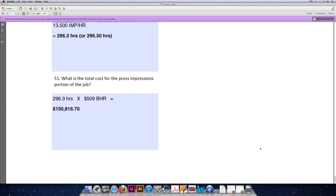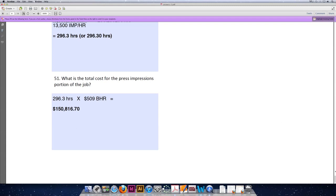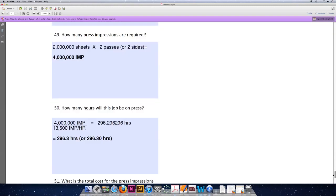Question 51: Now that we know how many hours our job will be on press, how much will it cost? 296.3 hours multiplied by $509, which is the budgeted hourly rate (or BHR) for our press, means that the press will cost us $150,816.70. That's a lot of money.